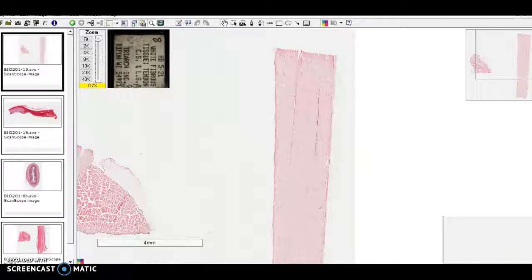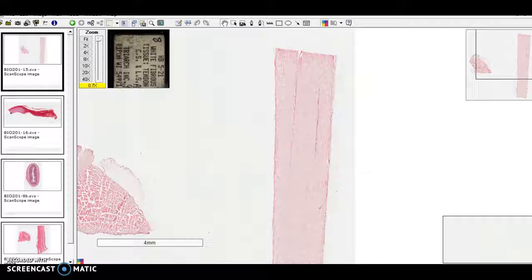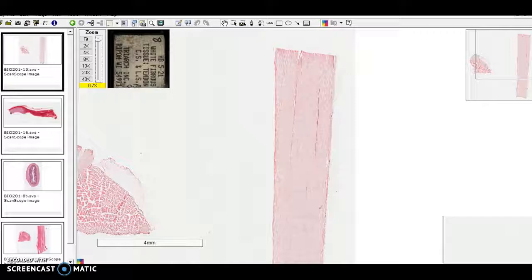Dense regular connective tissue is one of the dense fibrous connective tissues. I think this is one of the most challenging ones to recognize, and that's mostly because it has so few features.